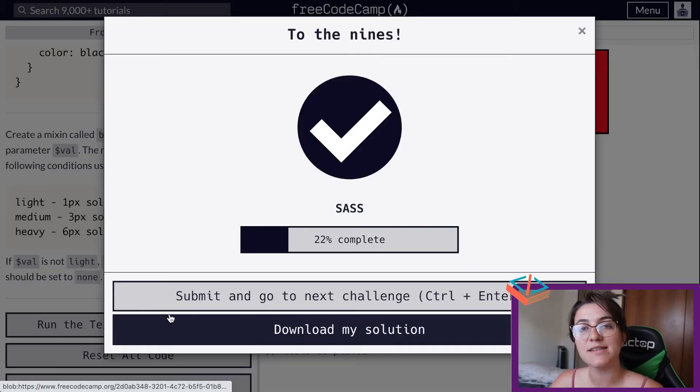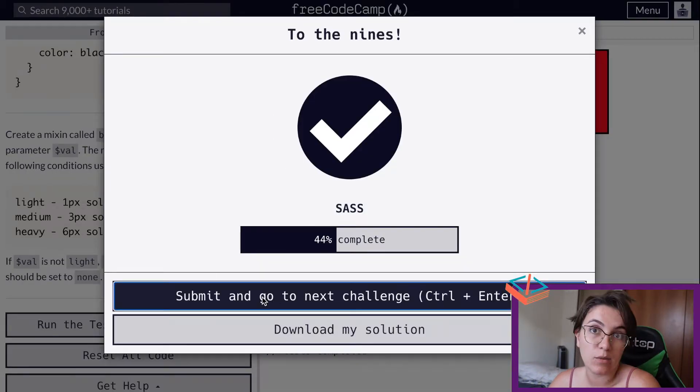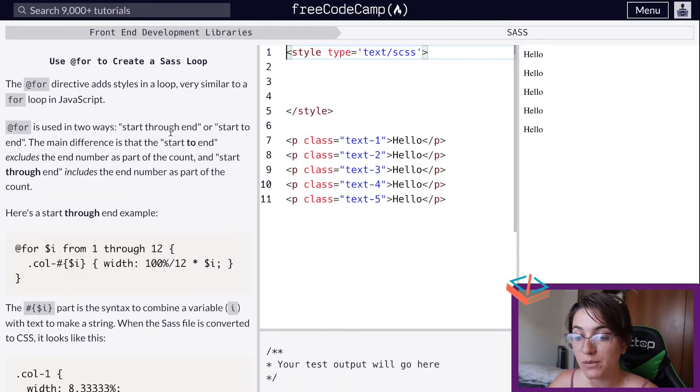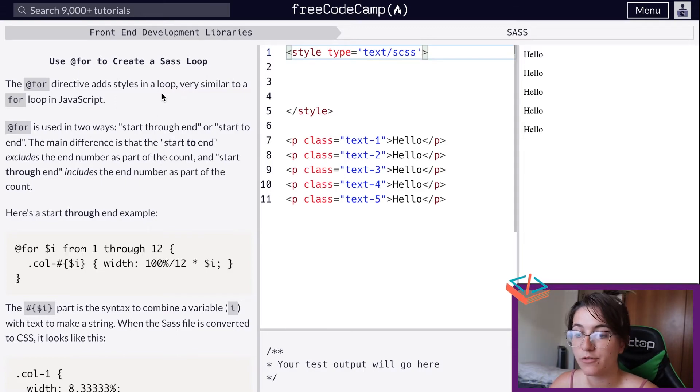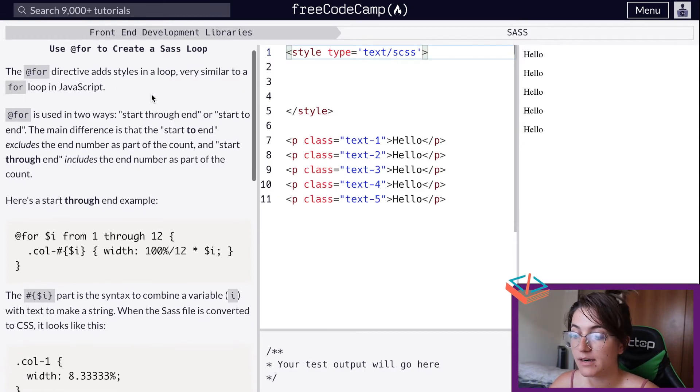Now we're going to work with a for loop to create a SASS loop.